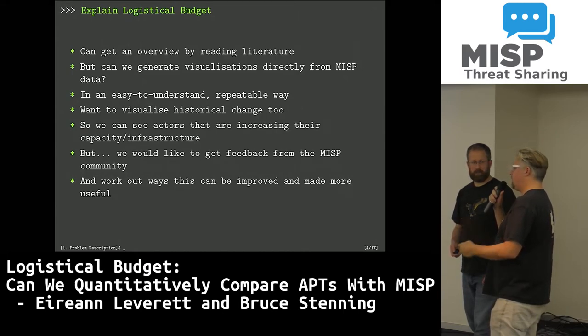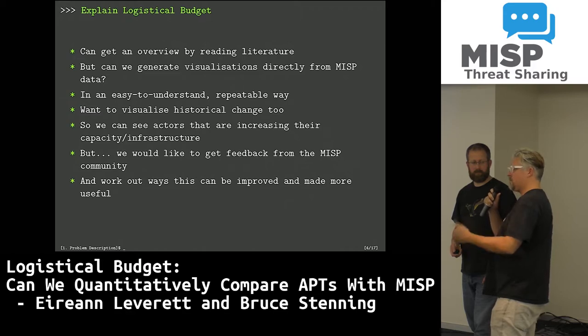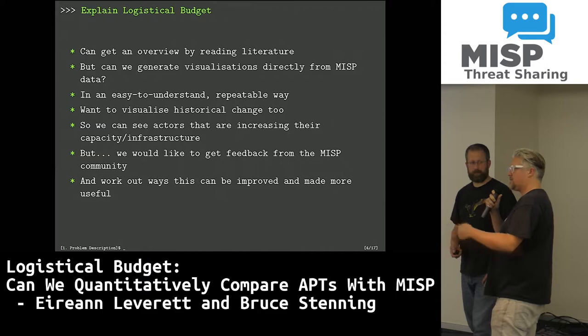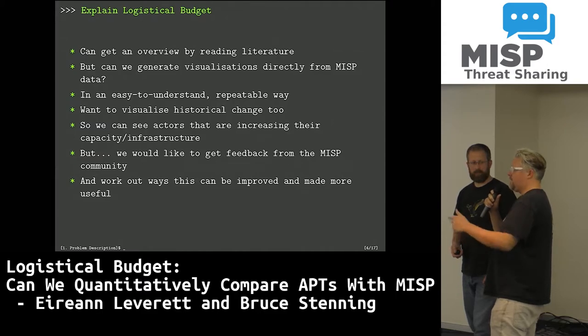If we take indicators and assume that they have a cost in money, manpower, and time, then we can start to get a sense of the logistical budget of different APT actors.